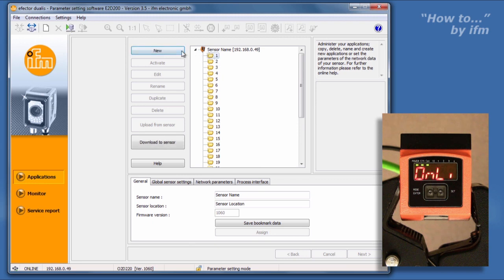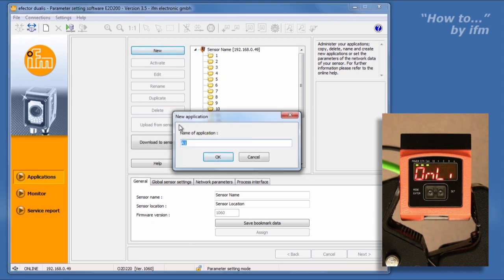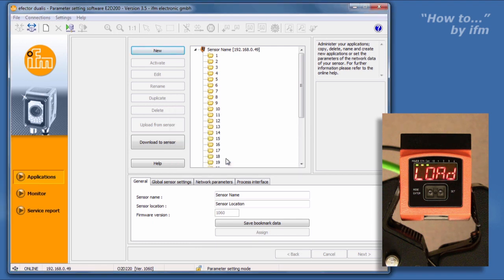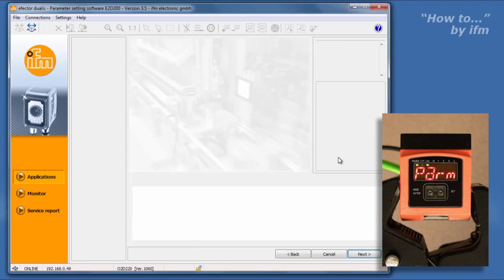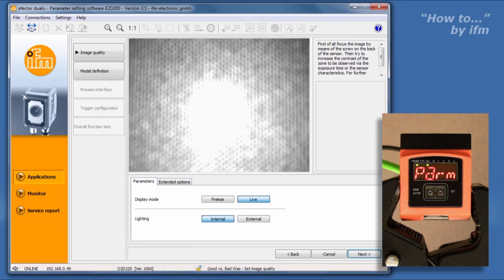Select one of the folders and click New to program a new application. A box will appear asking you to name the application. In this example, we'll name it Good vs. Bad Washer. Click OK, and the image quality screen will be displayed. You'll notice the readout on the O2D display has changed to PARM, meaning that it is now accepting parameter instruction from the software.